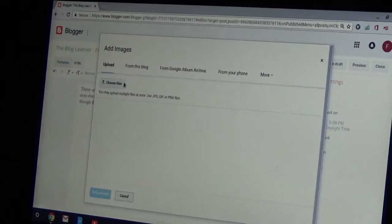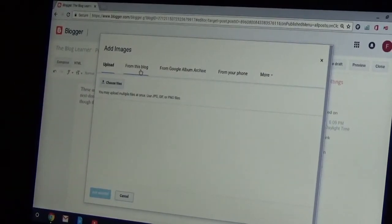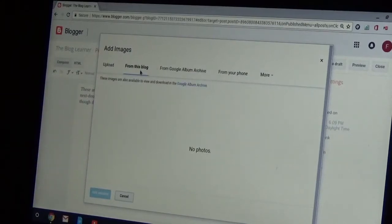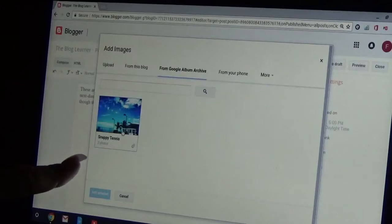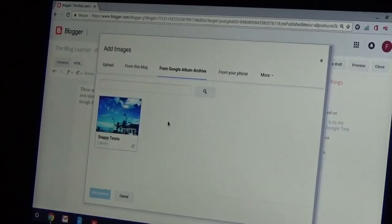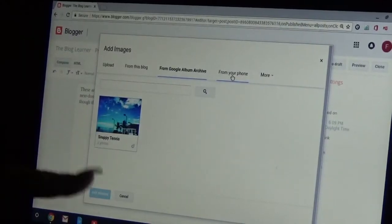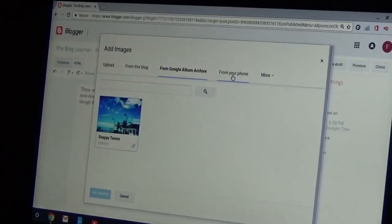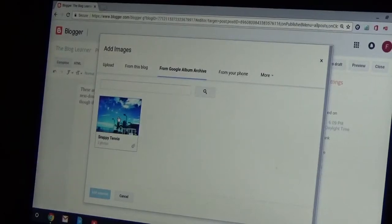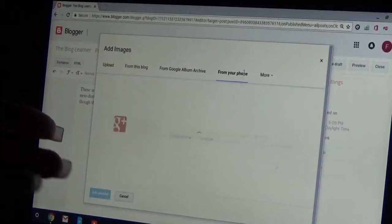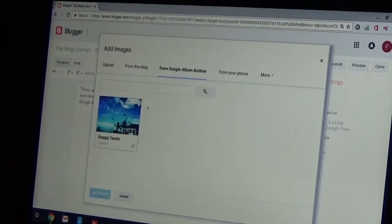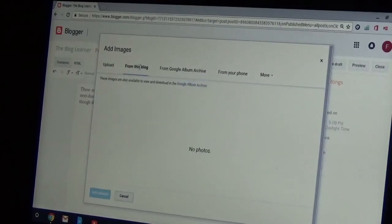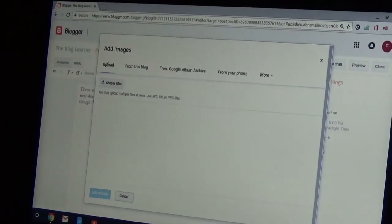And then here it's going to ask you, you know, choose files you want to upload. You might have it from this blog is one choice, from the Google album archive which is another. You might have a Google album so it'll go there. I actually do have an archive for Snappy Tennis. There's a picture of a tennis court that I uploaded. I have two photos in there. From your phone if your phone is connected. But anyway, let's not get...